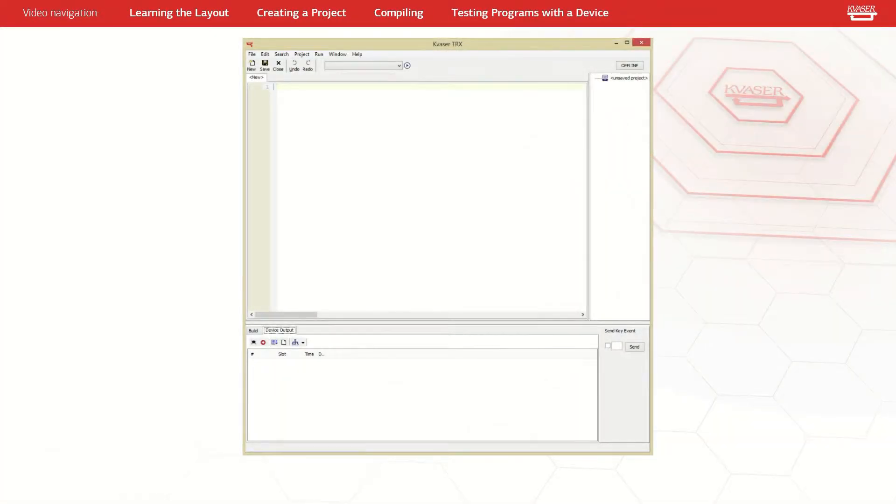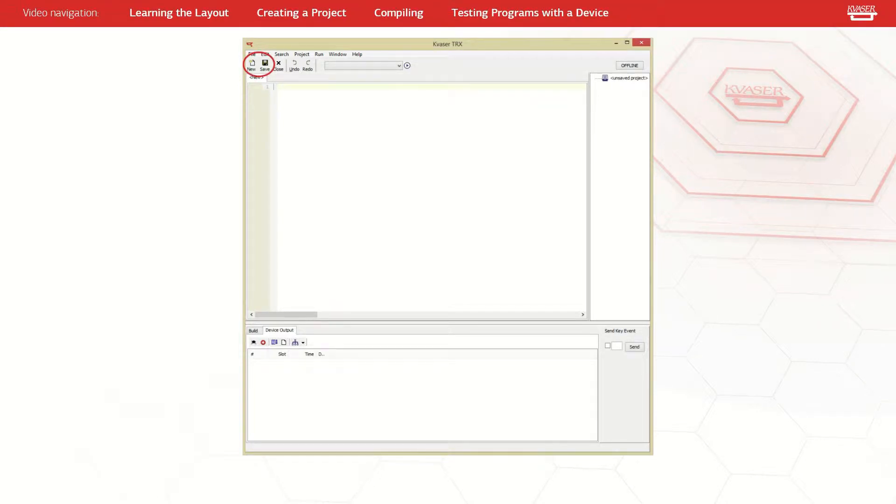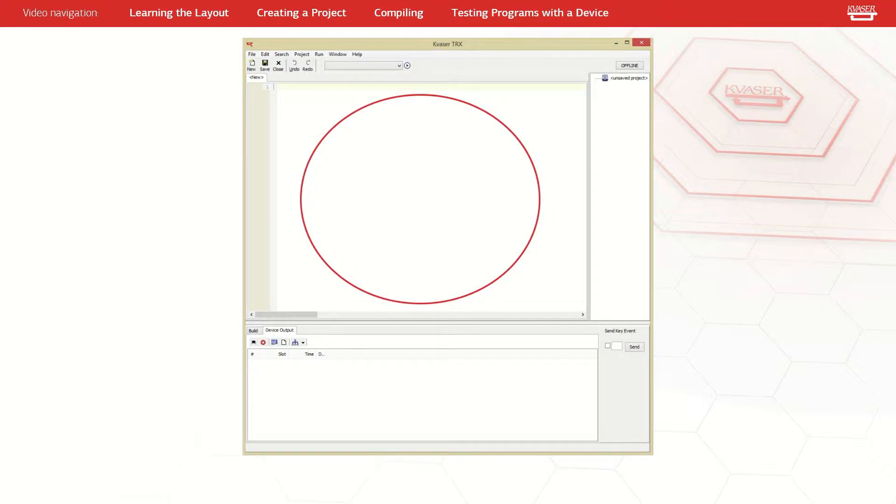When TRX is opened, the application will look just like this. Here we can see basic, new, and save functions as well as a window below. This window is the current t-file being edited.